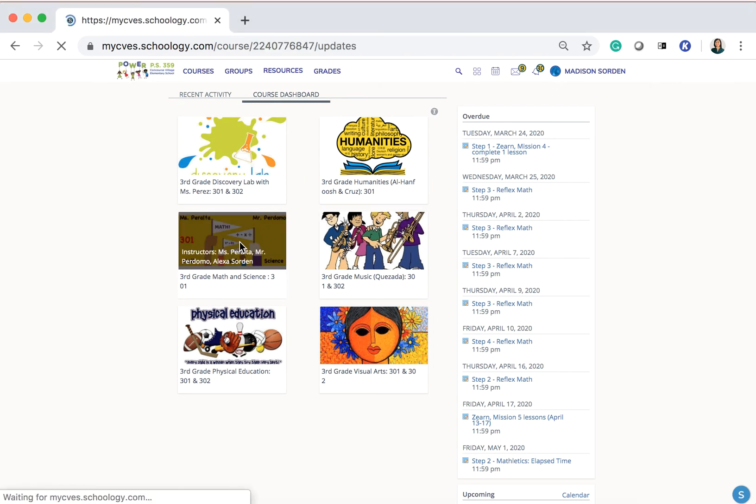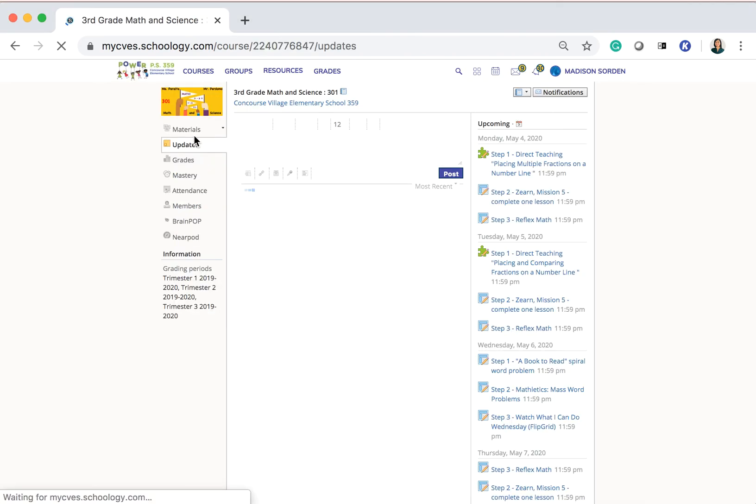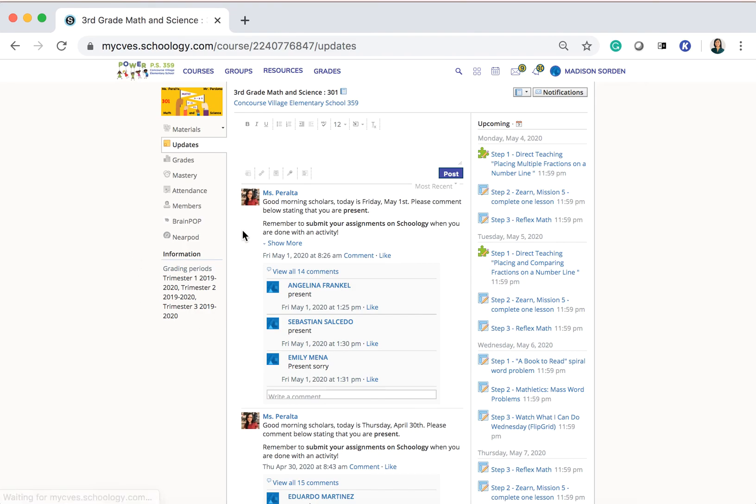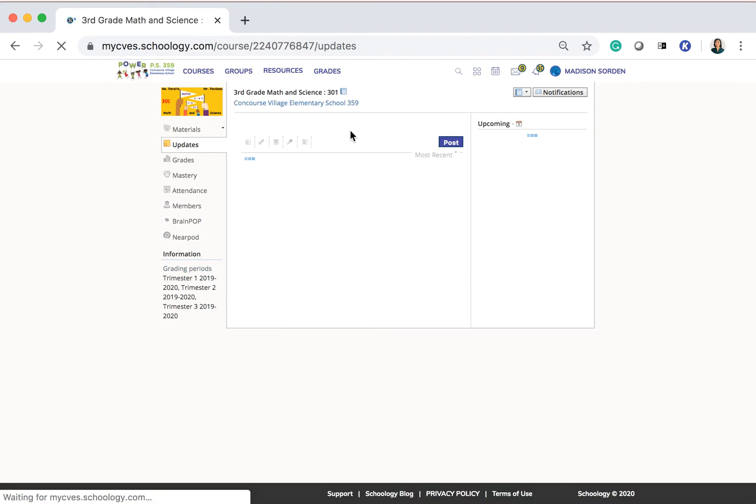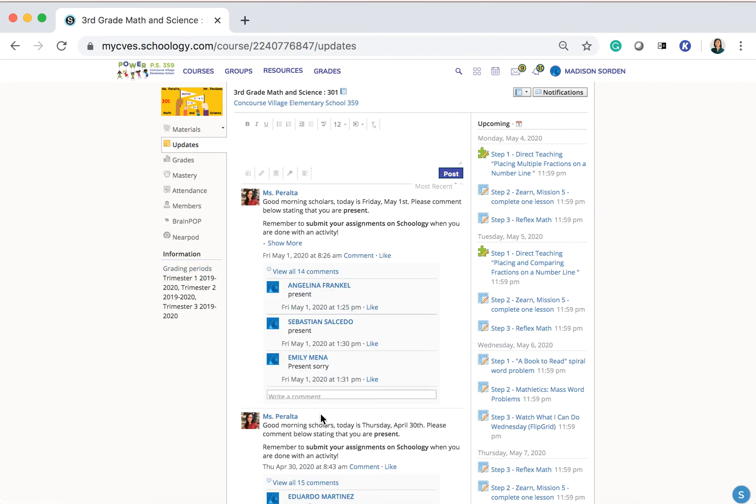If I click into my math course, on the left-hand side, I can go to Updates where I can see any updates that have been made to the page.